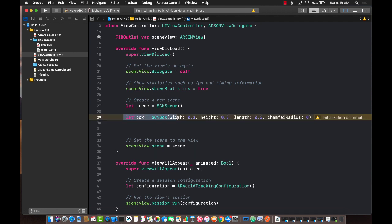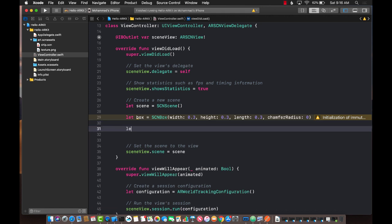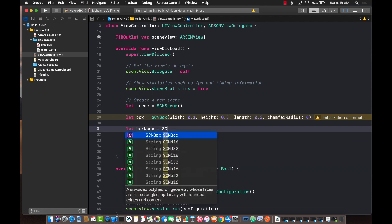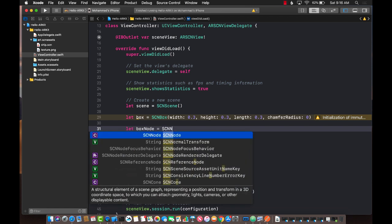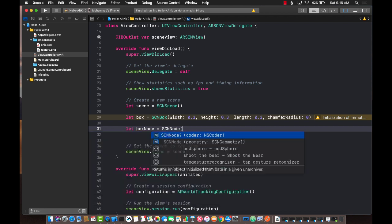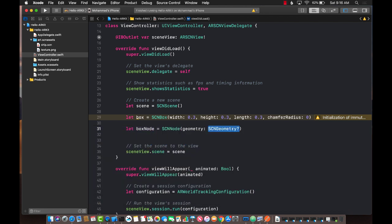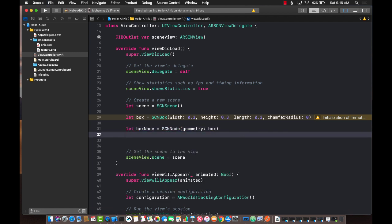So we have the cube. This is a geometry. As I said earlier, the only way you can add something to the SceneKit scene is by adding a node. This means we need to create a node. I'm going to create a node called boxNode, which will be SCNNode, SceneKit node. It's going to take in a geometry. Guess what? We already have the geometry, which is box. So we're just going to pass it. That's it.